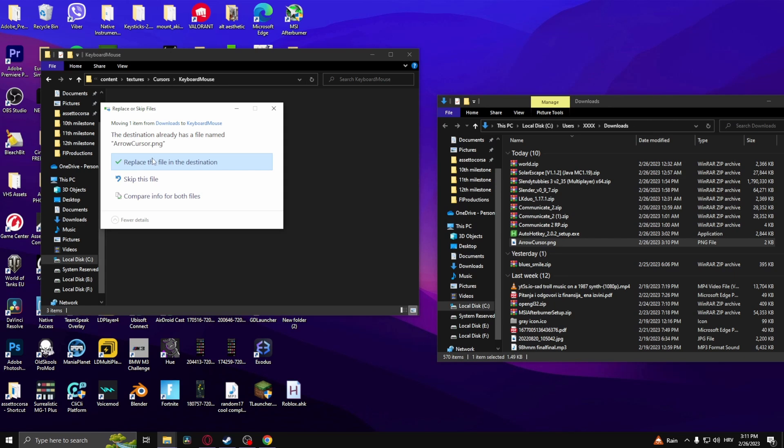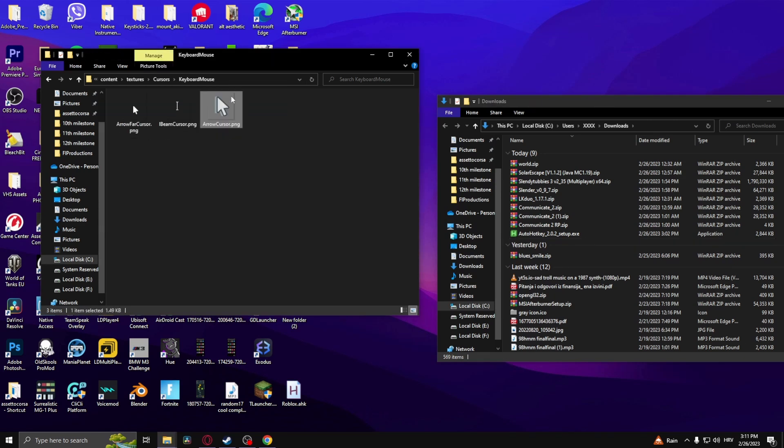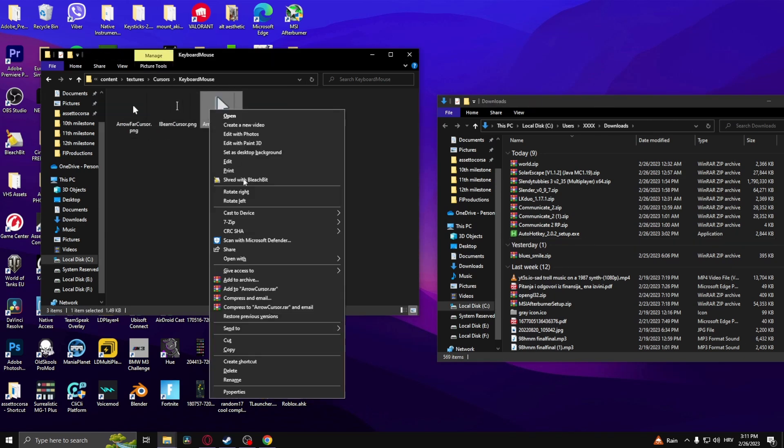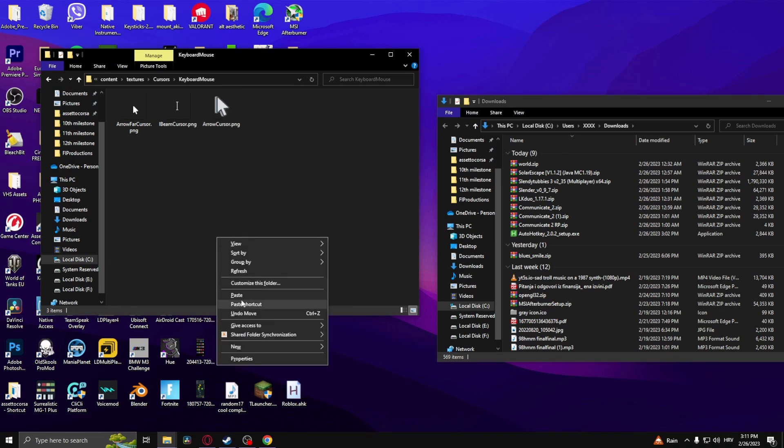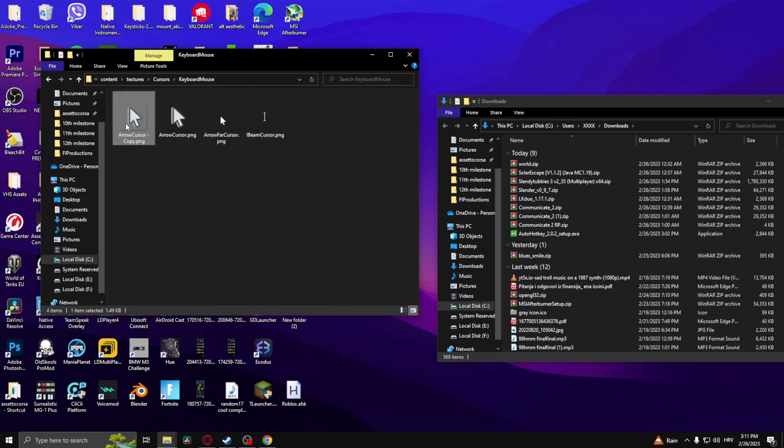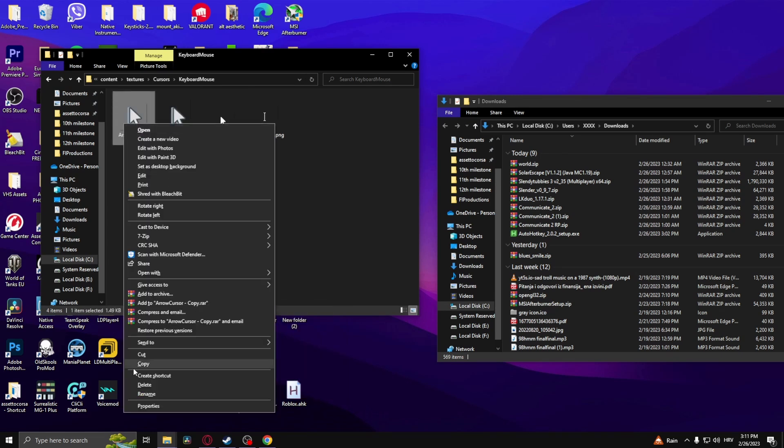Then duplicate it, so go copy, paste, and then change the name to this one right here.